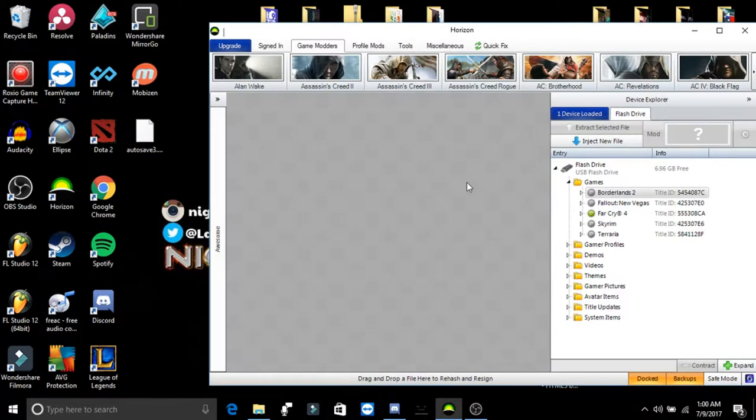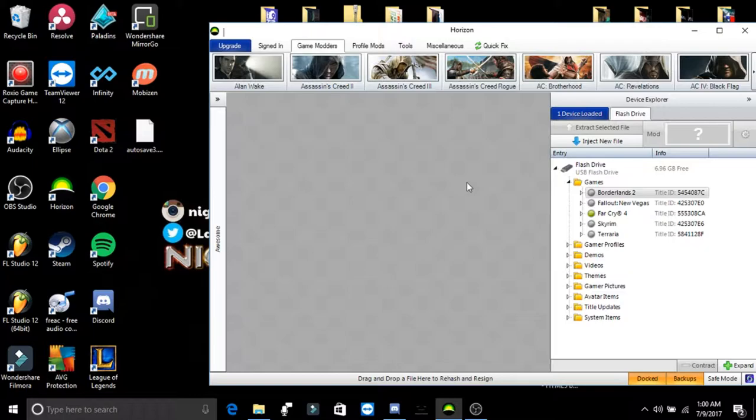Hello guys, my name is NightwalkerLotz and I want to show you two methods of how to use modded game saves for the Xbox 360, and this is for the Xbox 360 only.